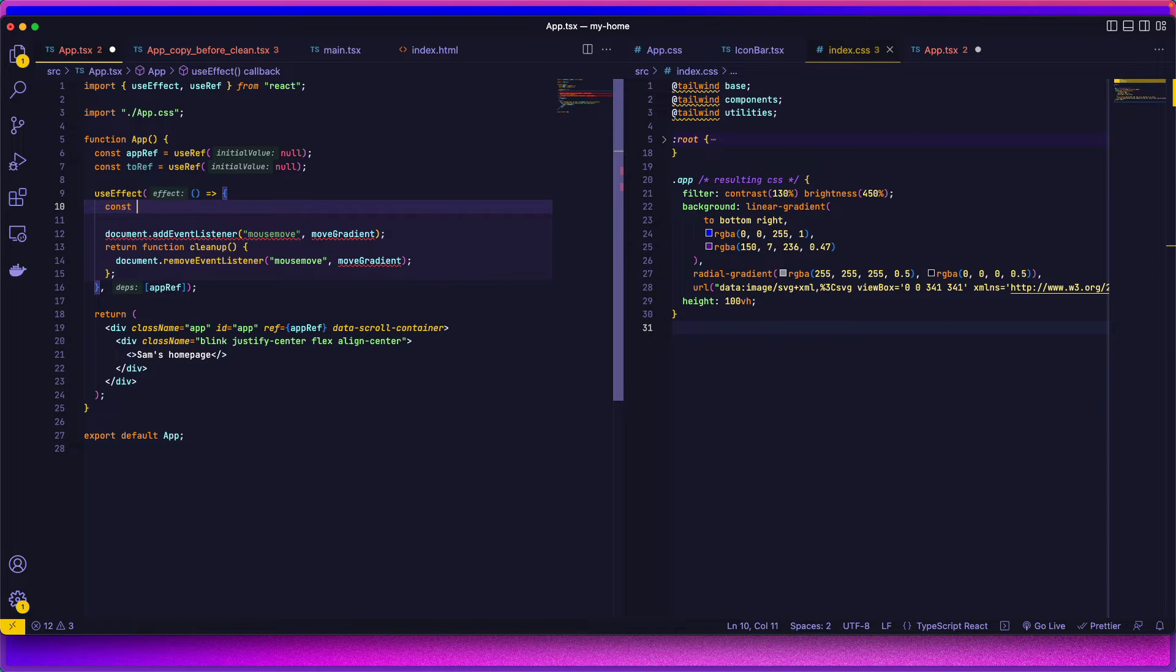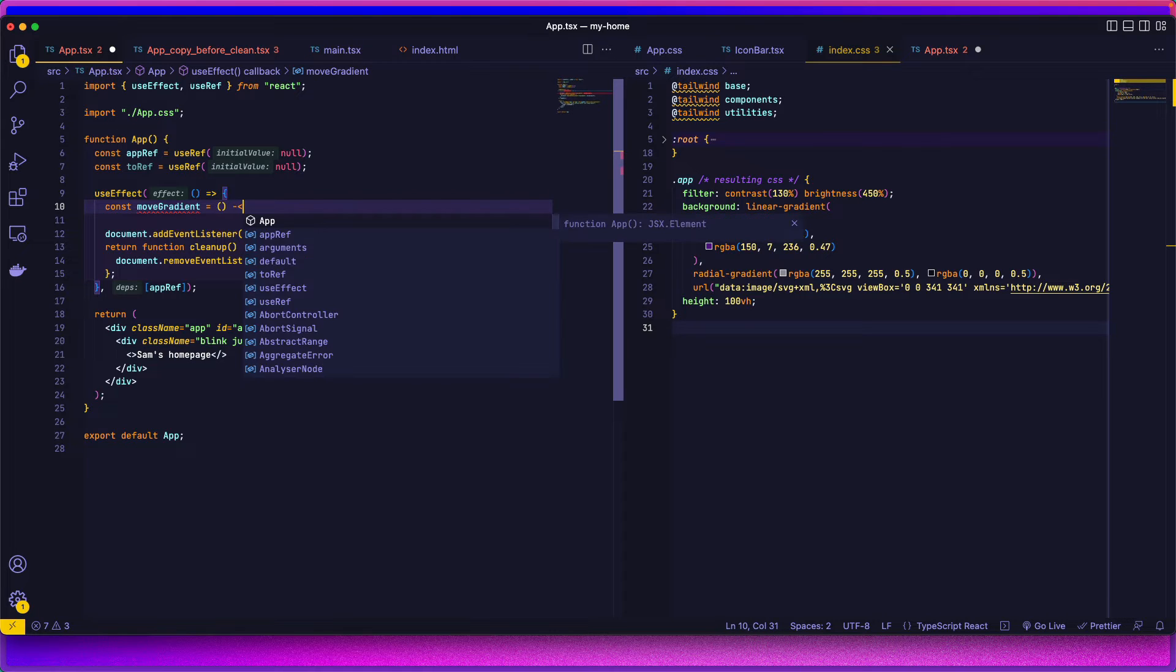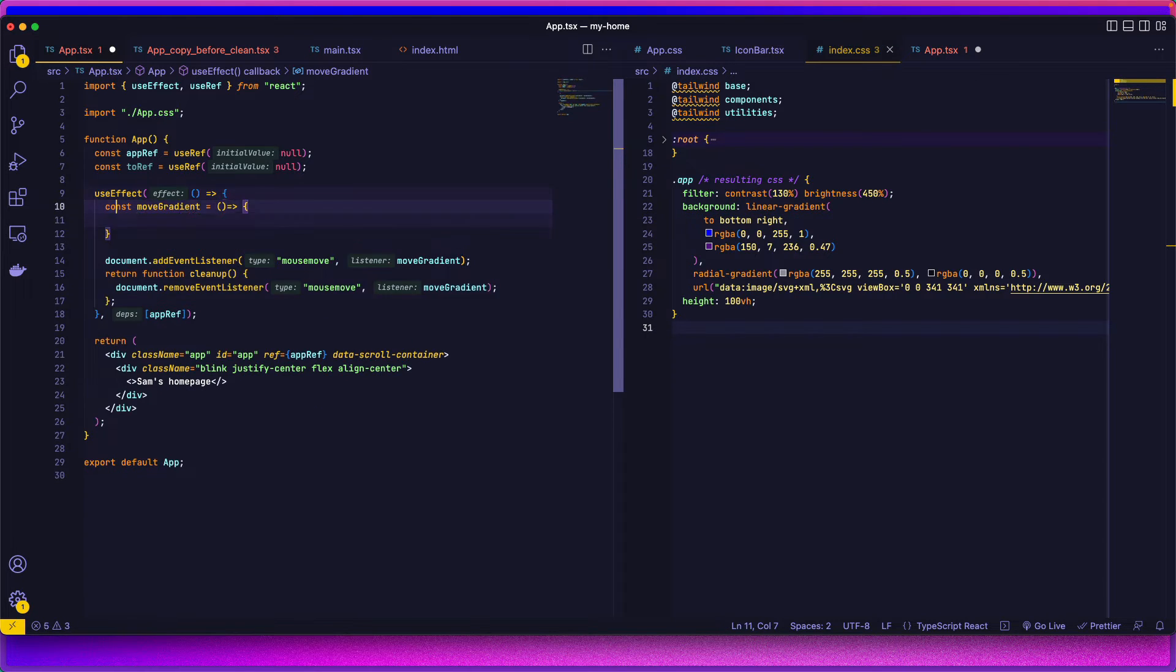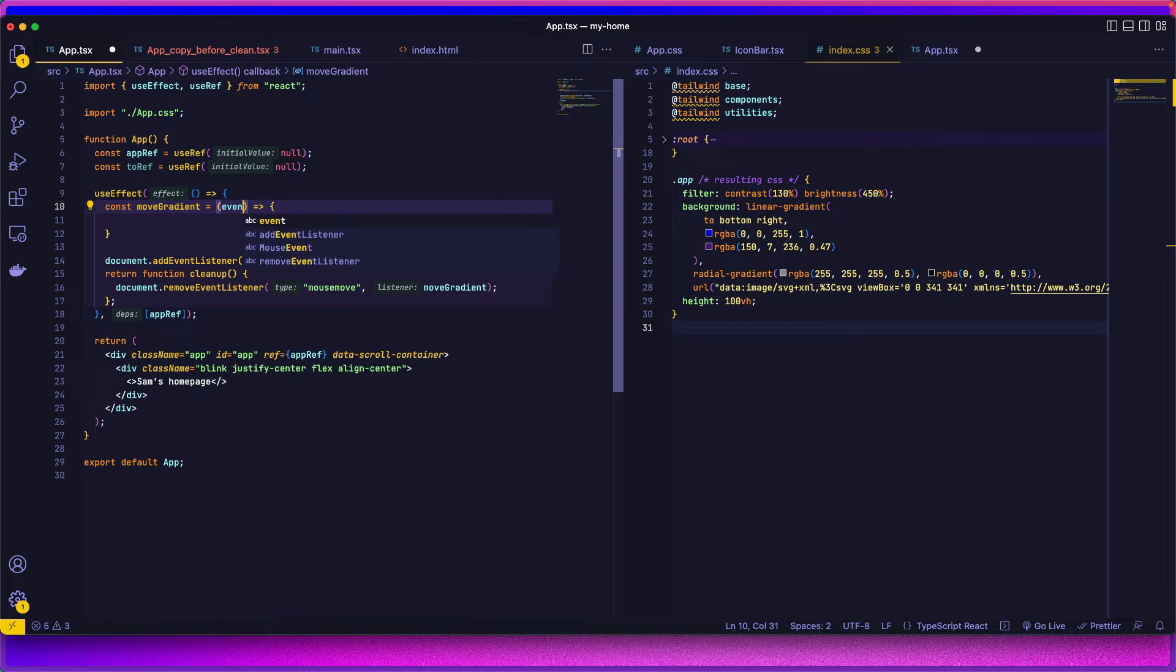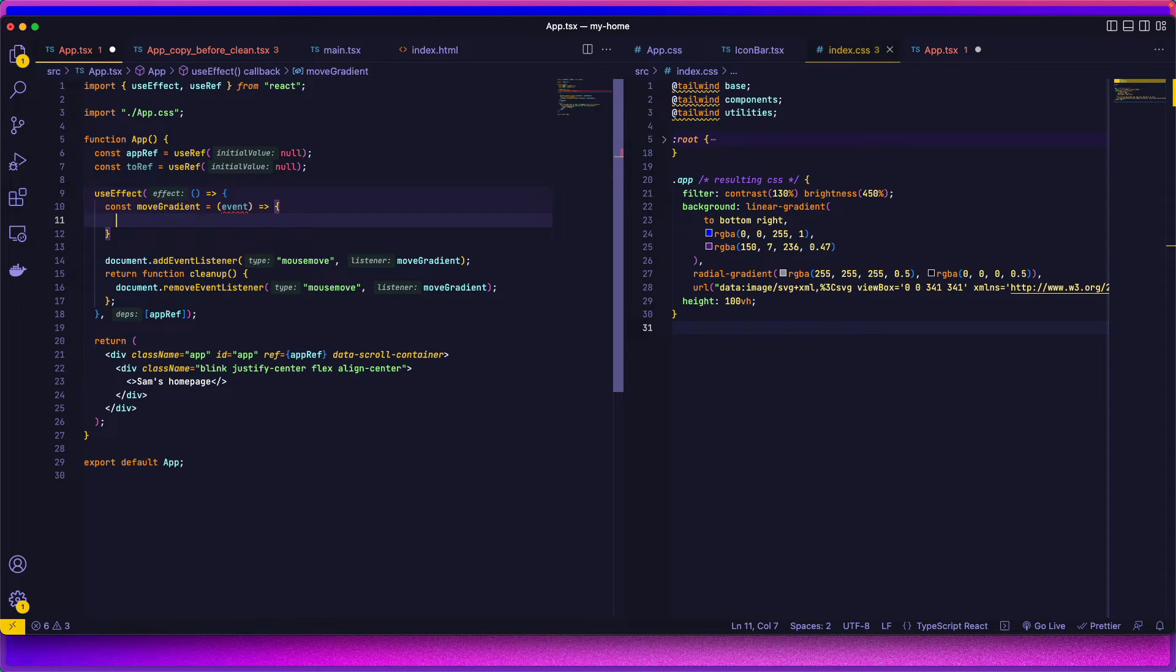So const move gradient. And I can't type. There we go. And the event. So what we need to do is grab the width and height of the window. So let's go ahead and do that.